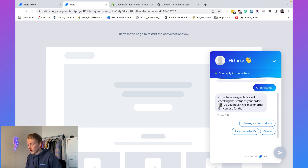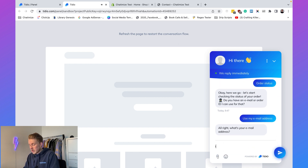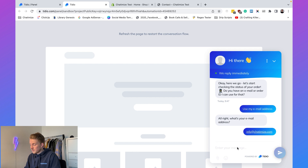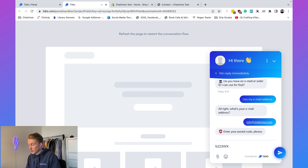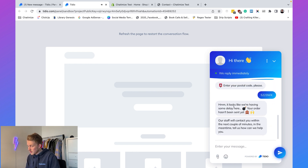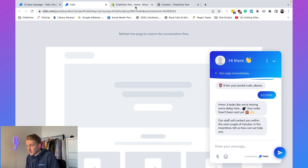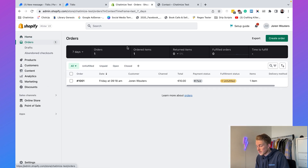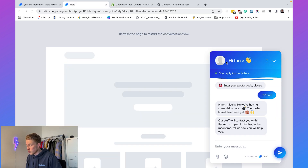Choosing 'Order Status,' the chatbot says 'Let's start checking the status of your order. Do you have an email or order ID I can use?' I enter my email address — info@chatomize.com — and then my postal code. It responds: 'It looks like we're having some delay here. Your order hasn't been sent yet. Our staff will contact you within the next couple of minutes.' This is correct because the order hasn't been fulfilled or shipped yet — a really accurate response.